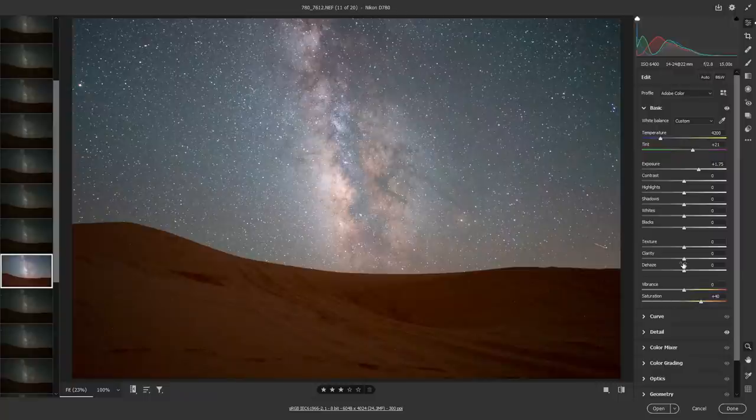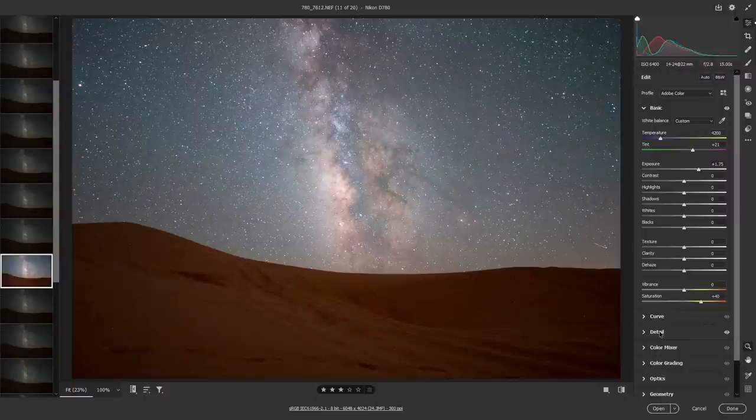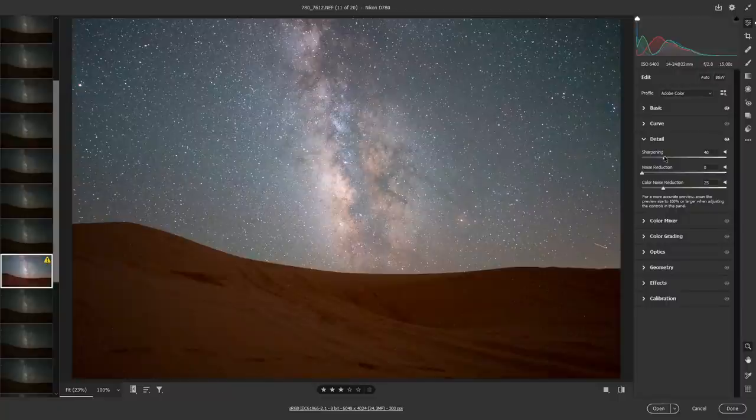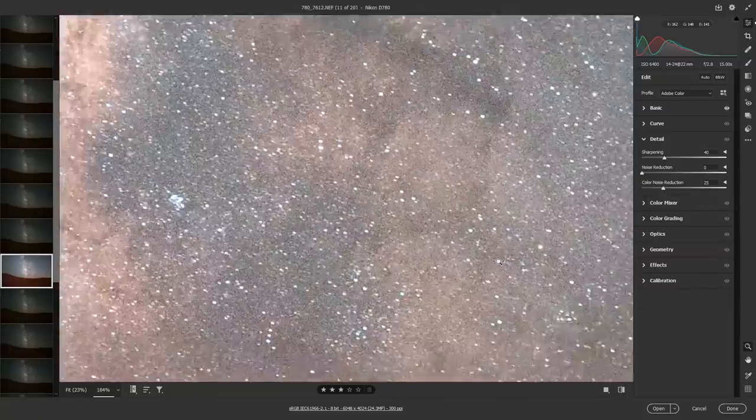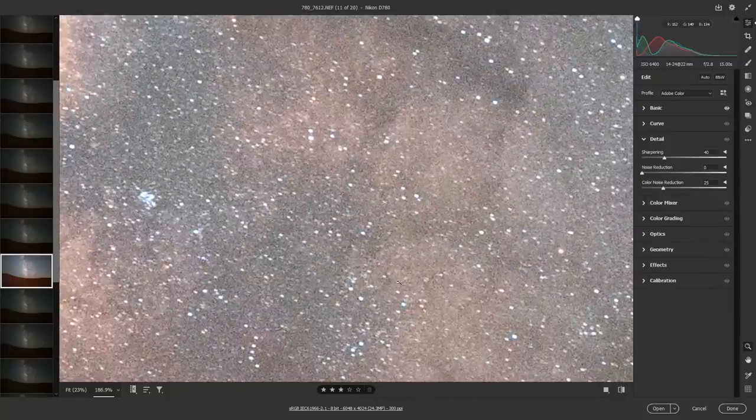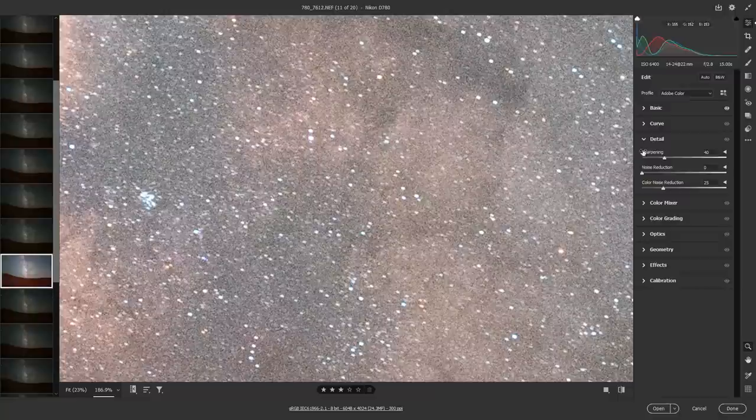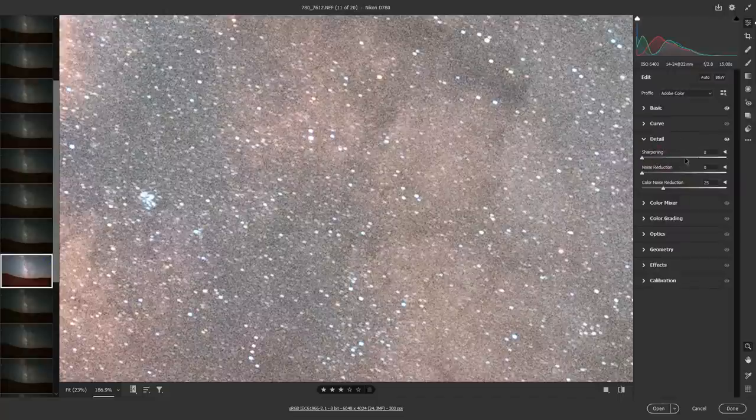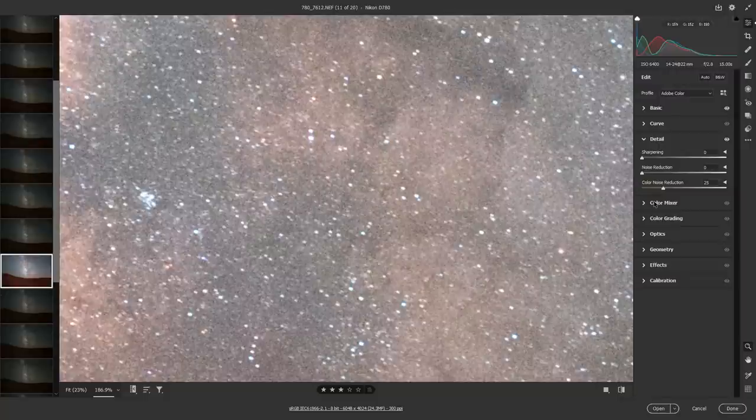Let's jump ahead a quick second and go to the detail tab right here. By default, the detail tab generally applies 40 sharpening, and at 40 sharpening, that's also going to exacerbate the grain in your photo. So I'd recommend whenever you're doing astro and you're following a workflow similar to this, make sure you go to the detail tab and put sharpening to 0. That will save you a lot of headaches in the long run.